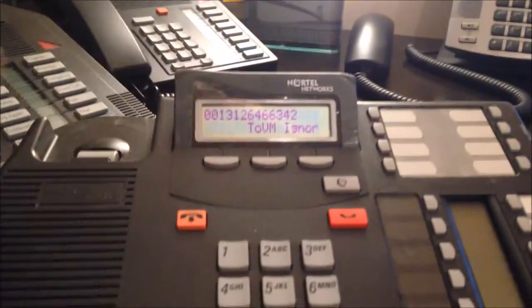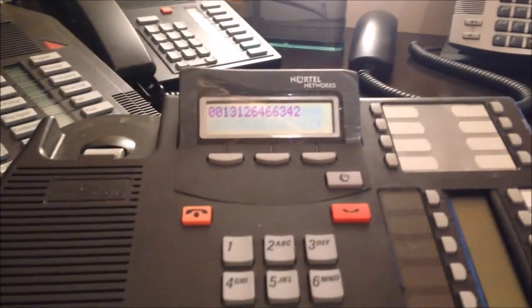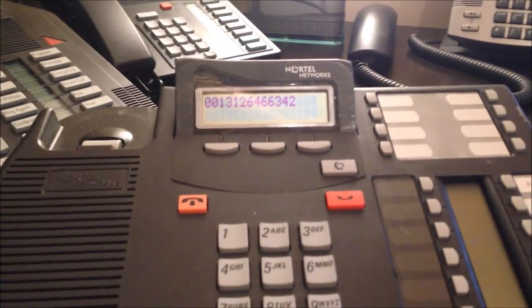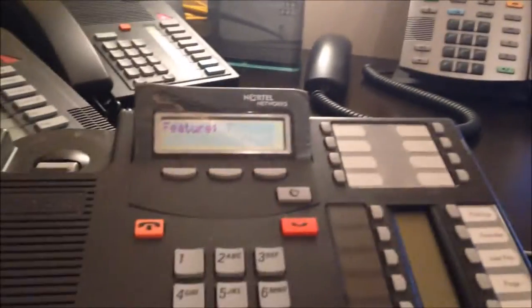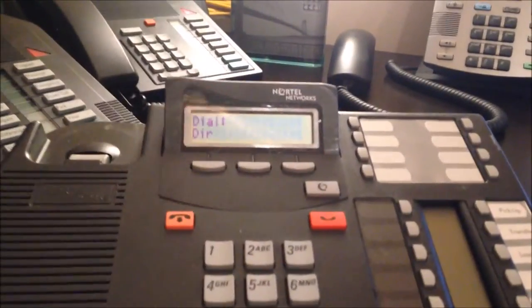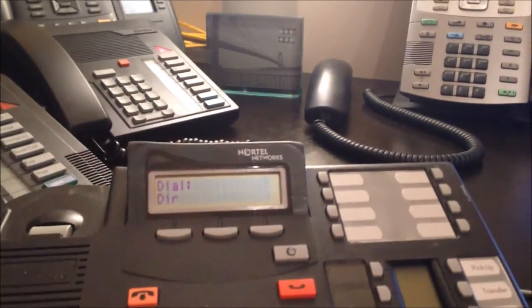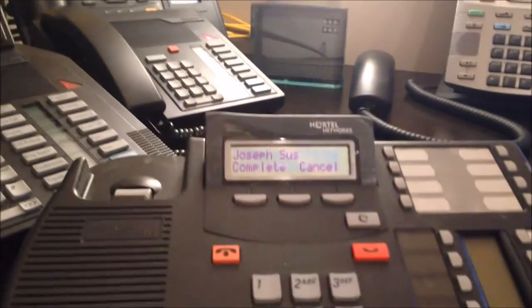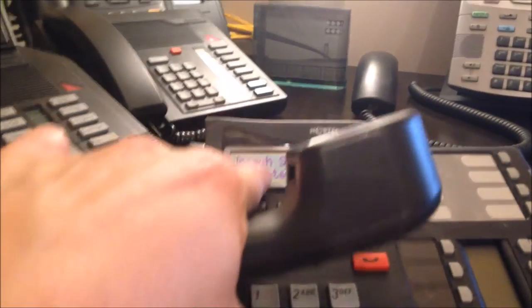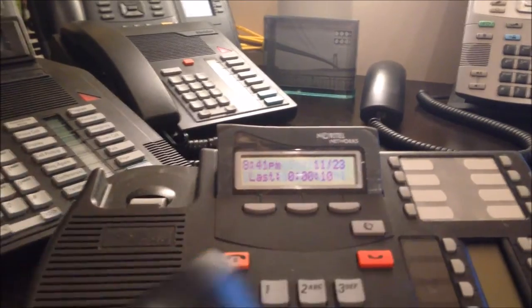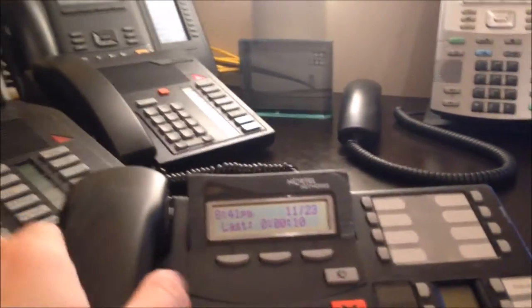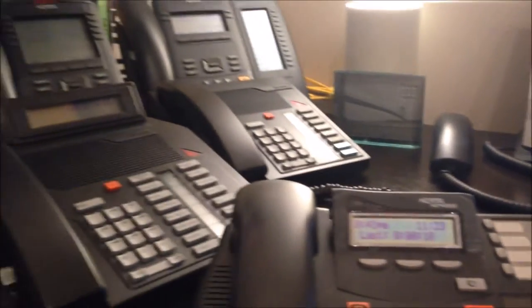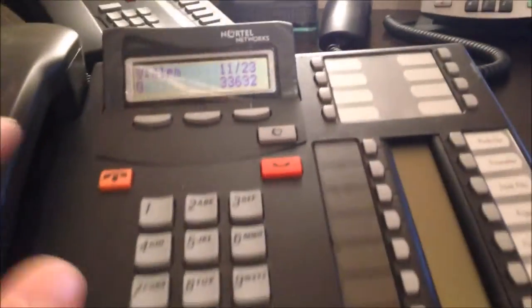Like feature 70, which would transfer it, and then I hit complete. It's all the Avaya terminology. I pick that up, hang that up. So that's a little bit how this phone works.